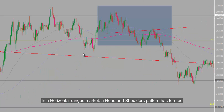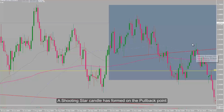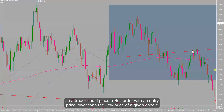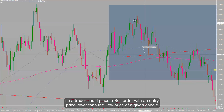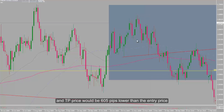In a horizontal range market, a head and shoulders pattern has formed, so a trader could draw the neckline to determine a breakout point followed by a pullback trend. A shooting star candle has formed on the pullback point, so a trader could place a sell order with an entry price lower than the low price of the given candle, and TP price would be 605 pips lower than the entry price.